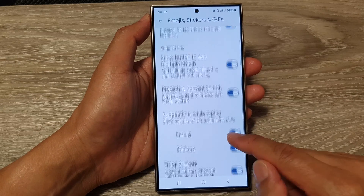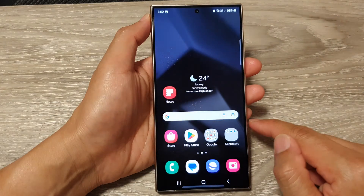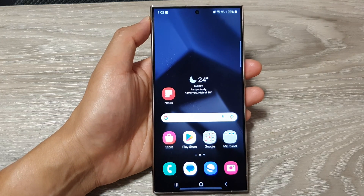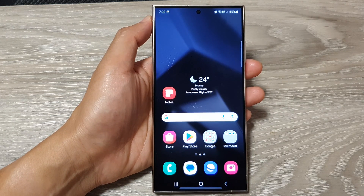Finally, you can tap on the home button to go back to the home screen. Thank you for watching this video. Please like and subscribe to my channel for more videos. See you next time.